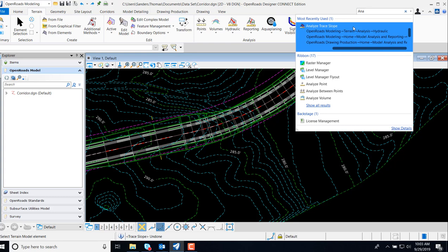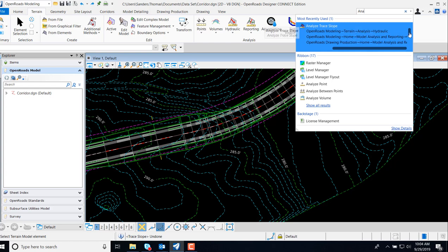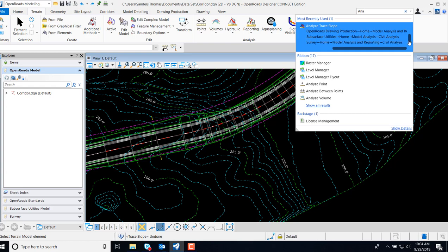The Analyze Trace Slope command allows the user to dynamically trace a path on a terrain model or mesh surface. This command can be accessed by way of open roads modeling, open roads drawing production, subsurface utilities, and survey.